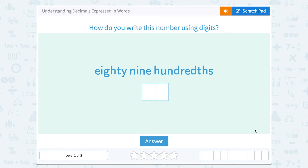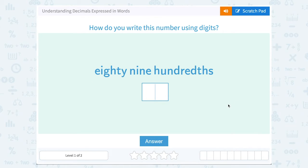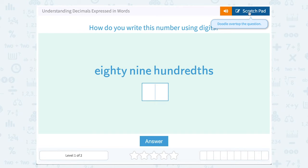Let's take a look at understanding decimals expressed in words. How do you write this number using digits: eighty nine hundredths? To go between words and numbers written with digits, we need to know a little bit about place value.